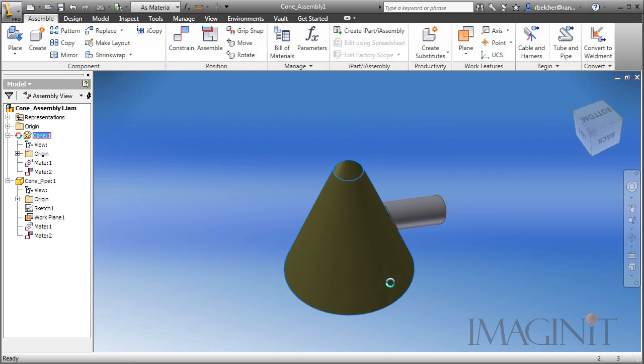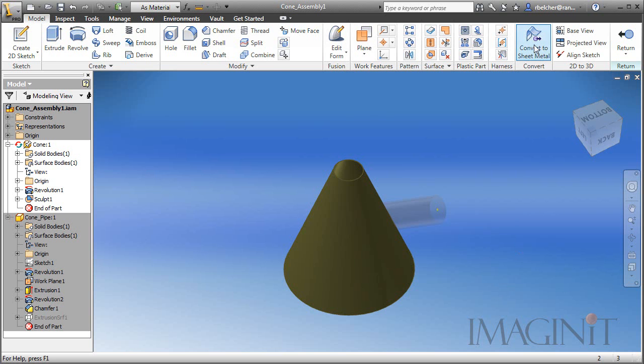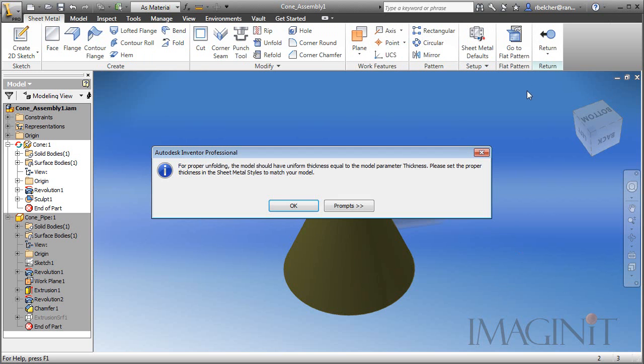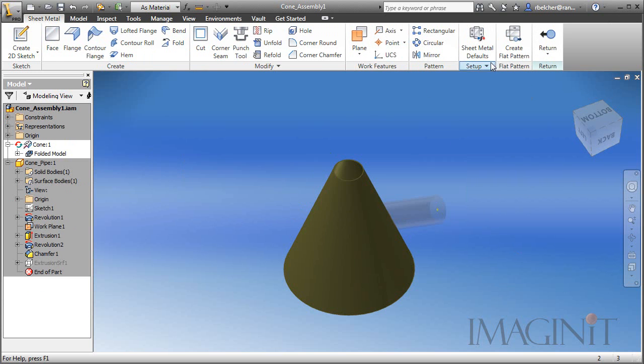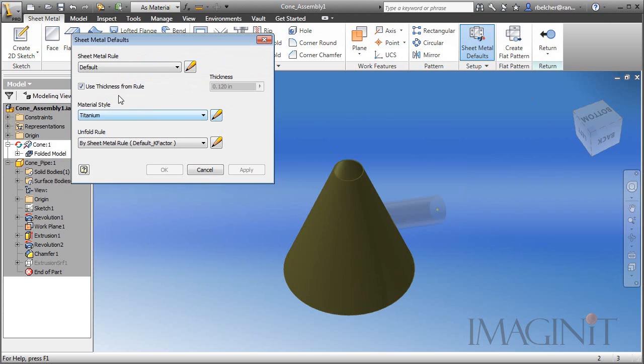I'm going to activate the cone, and the first thing I'm going to do is turn it into a sheet metal component. We'll do that with the convert to sheet metal command. And I do need to modify my defaults. In this case, we have a six millimeter thickness. We want to go ahead and use that as the default thickness.